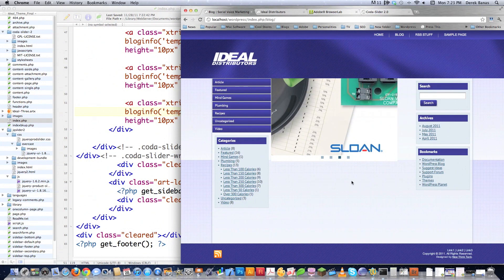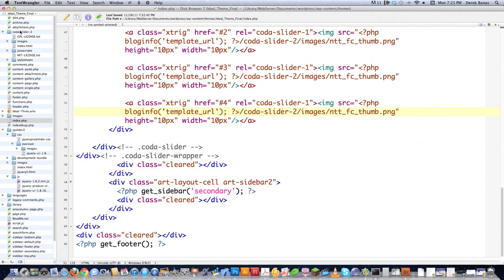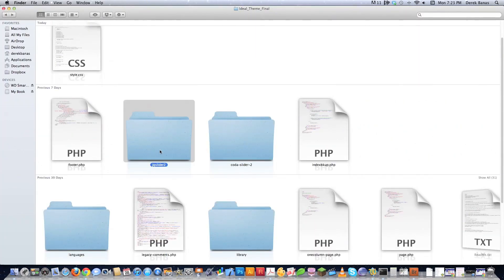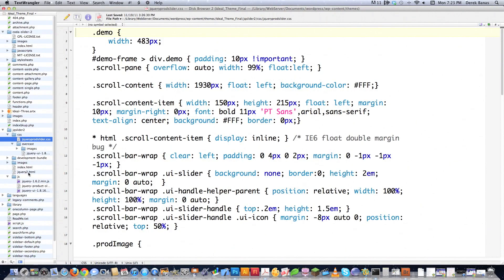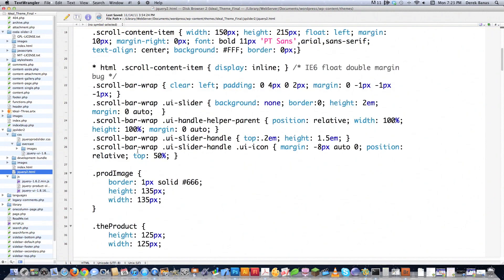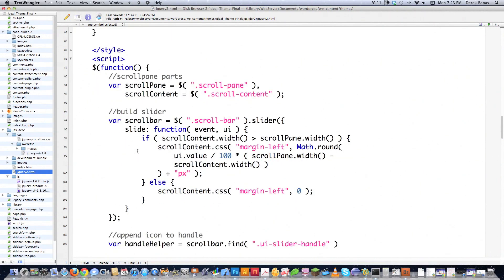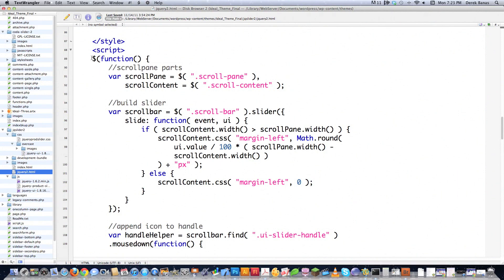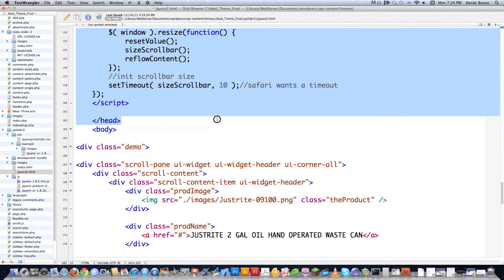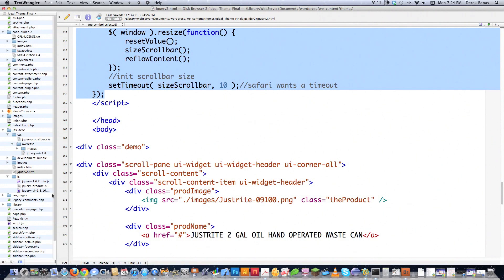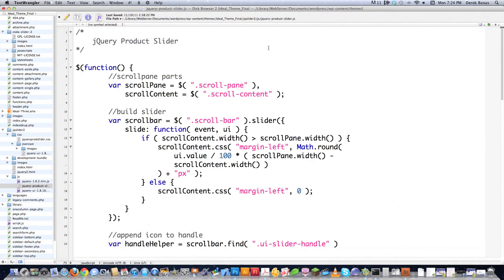Now let's get our little product information to show up inside of there. This is going to be a little bit tougher. I need to drag the folder jqslider2 into the theme directory, just like we previously had done. So I drag this and throw it in my theme directory. Then I'm going to go into jquery2.html and take the JavaScript code we created and save it to a separate file so that it doesn't junk up my whole WordPress theme. I'm going to select all the code from that component, copy it, create a new file called jquery-product-slider.js, and paste that code inside of there. I'm going to put document.ready inside of here to make sure that this function fires as soon as the document has loaded.